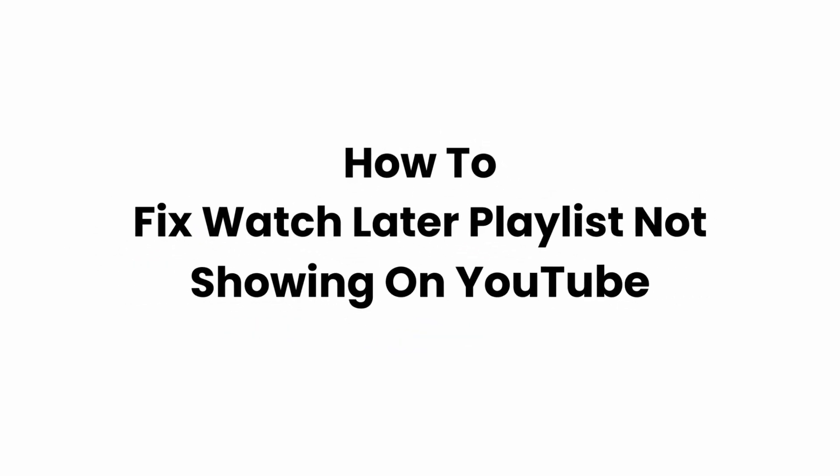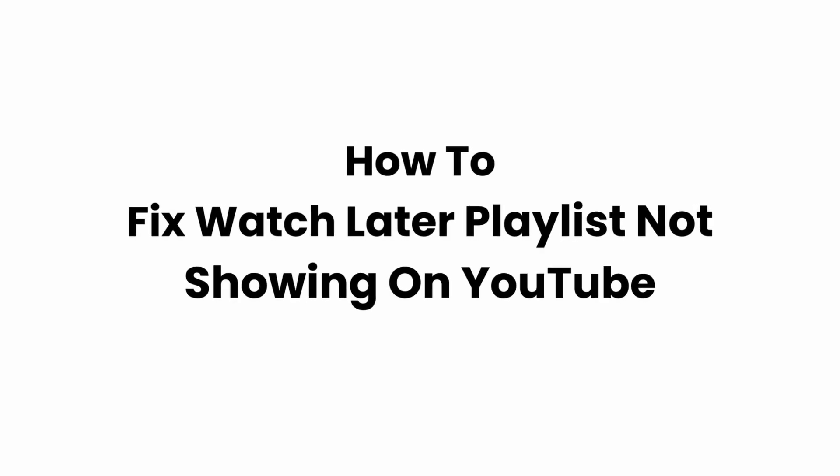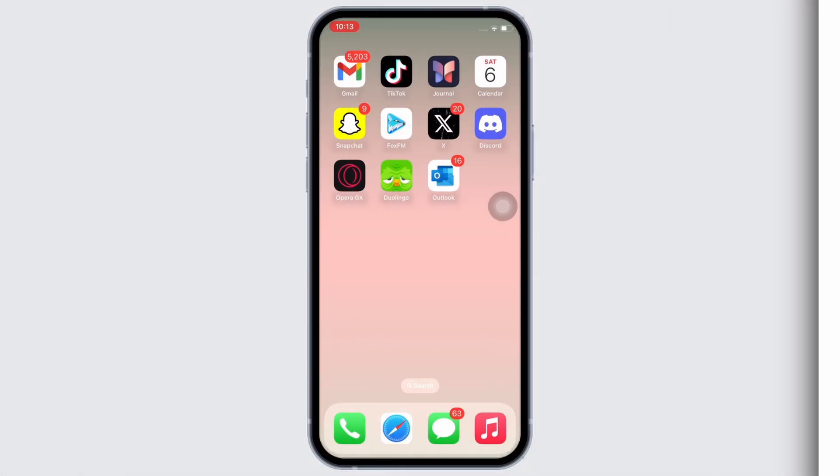How to fix Watch Later playlist not showing on YouTube. Hello everyone, I am Bishakha and welcome to our channel. I will take you through the step-by-step process on how to fix Watch Later playlist not showing on YouTube.